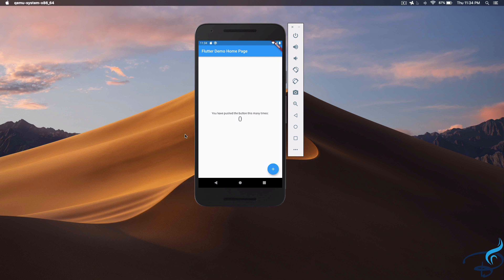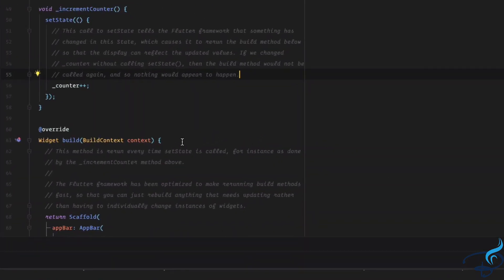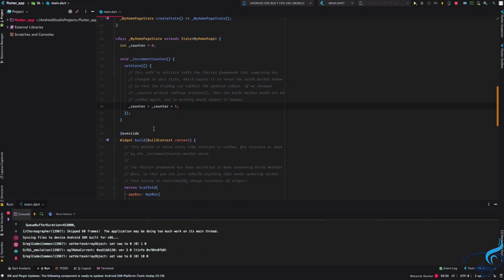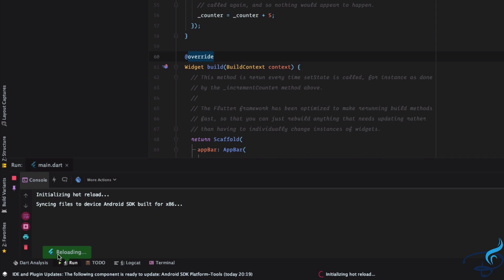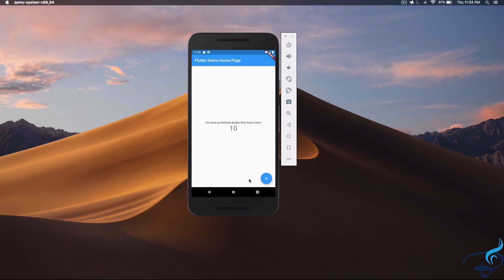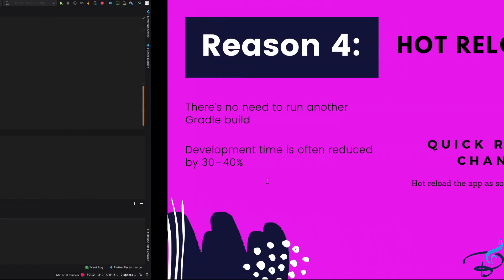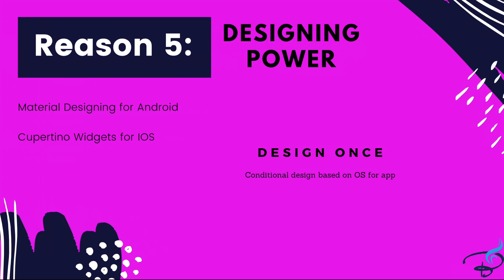Let me demonstrate hot reload with a simple Flutter application. Here's a counter app — clicking the button increments the number. I'll change it so the counter increases by five instead of one. After saving, you can see it says 'reloading' and the state is preserved. Now clicking Add increases by five — no rebuilding, no Gradle build. This is the most sellable point of Flutter.